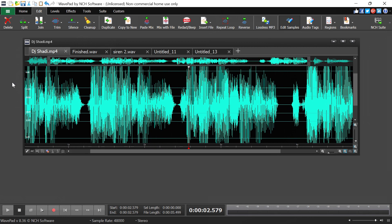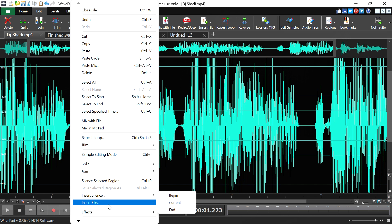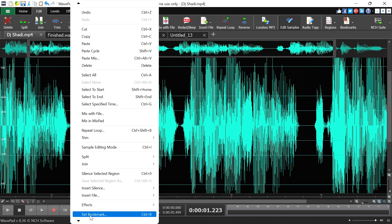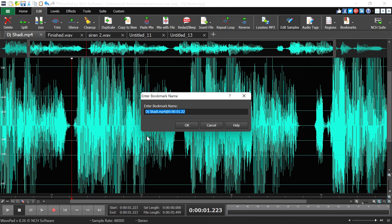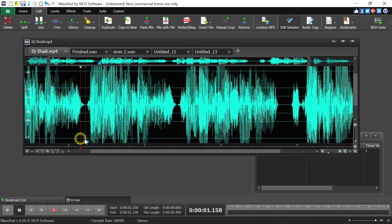What I like about this software is that it lets me highlight a specific area of the sound clip and add effects to just that region. To keep track of where a new clip begins, add a bookmark by right-clicking and selecting 'Set Bookmark,' or press Ctrl+B (Command+B on Mac). Give the bookmark a name and press OK. You can maintain a list of bookmarks in the bookmarks window to navigate easily between different clip sections.